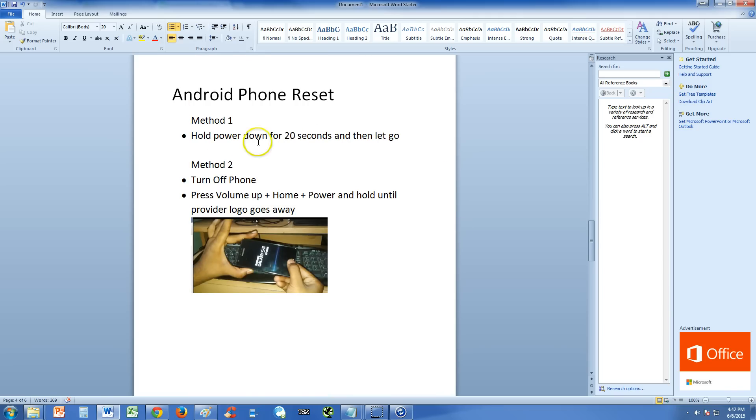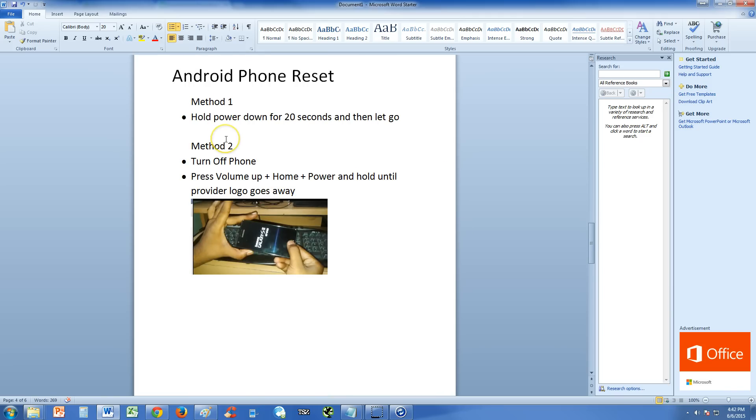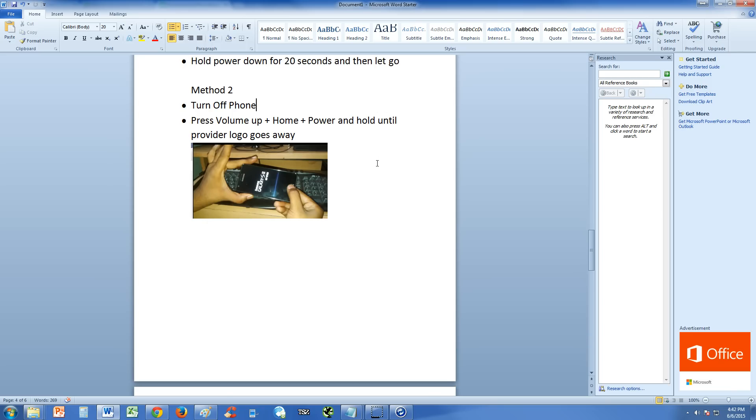Android phone reset. Method one, again this is basic reset. It might work, it might not, but hold power down for 20 seconds and then let go. Try that. If it doesn't, then you're going to have to use method two.